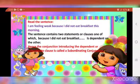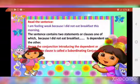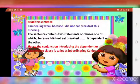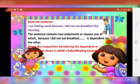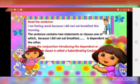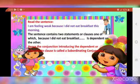Now, read this sentence: 'I am feeling weak because I did not eat breakfast this morning.' This sentence contains two statements or clauses, one of which — 'because I did not eat breakfast' — is dependent on the other.